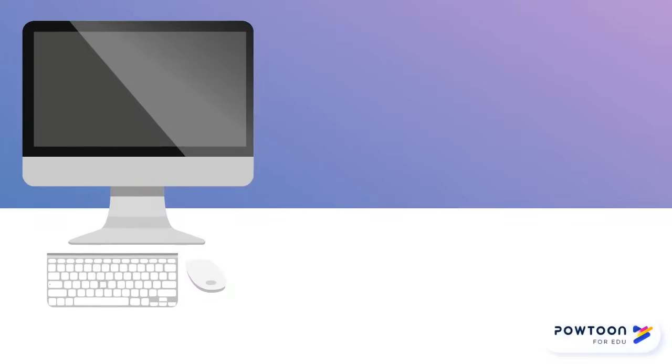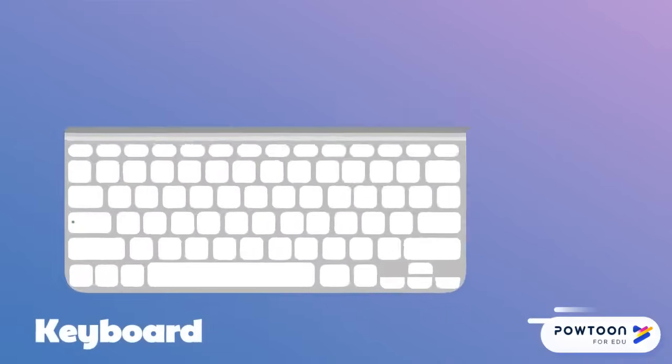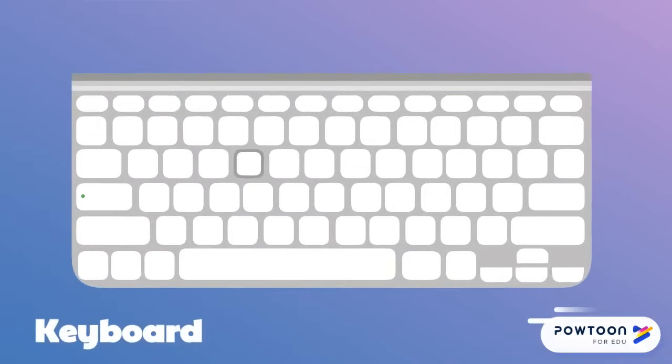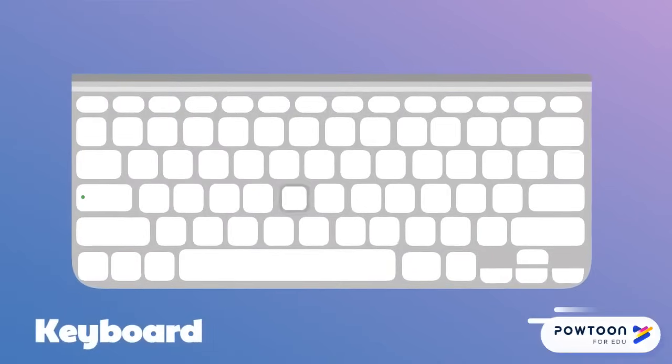A keyboard is an input device that allows you to type information and instructions into the computer. It is made up of keys that input letters, numbers, symbols, controls, and functions.